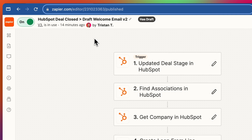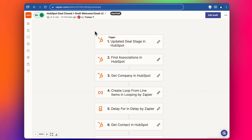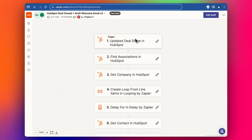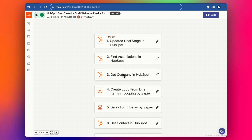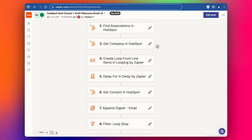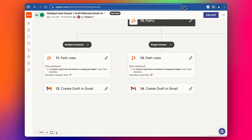In Zapier with HubSpot, one of the challenges is that when you use the 'Get Company' or 'Get Contact' action step, you can only get one detail at a time. If your deal has multiple companies, contacts, or other records associated with it, it's going to throw an error. In this video I'm going to show you how to get around that error and build the Zap in another way so you can get the information you need for later steps — like sending an email.